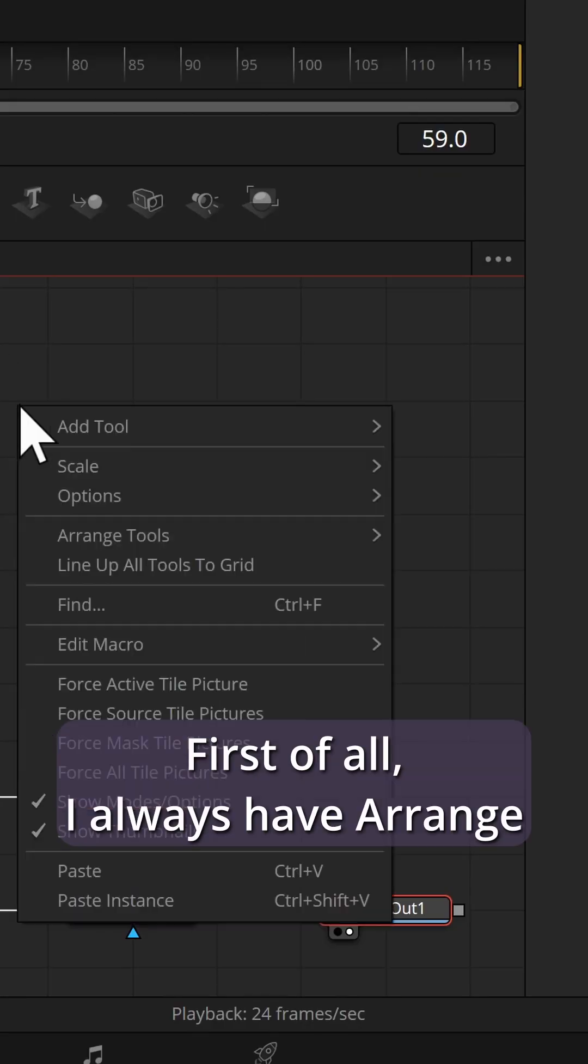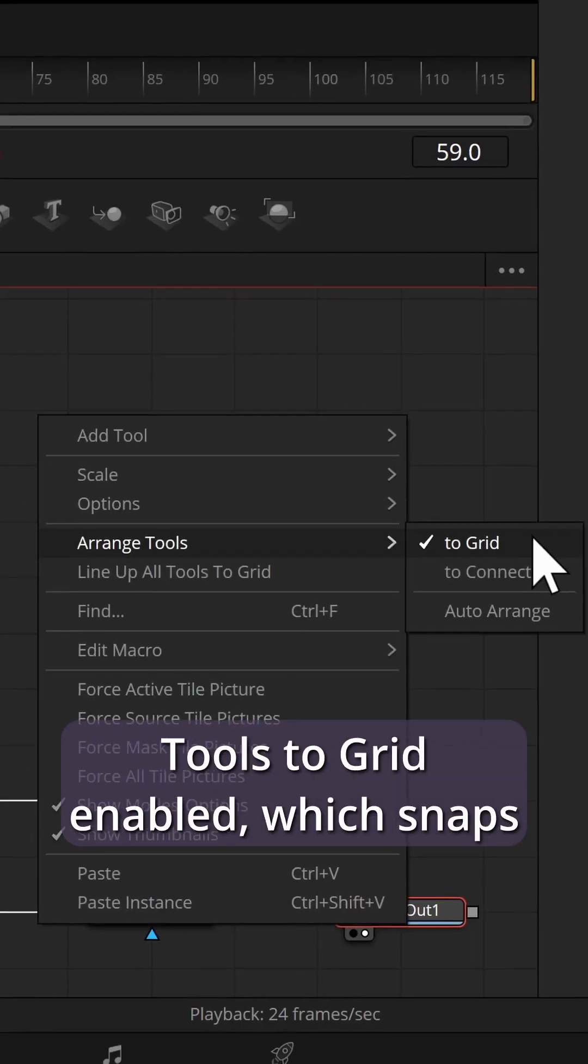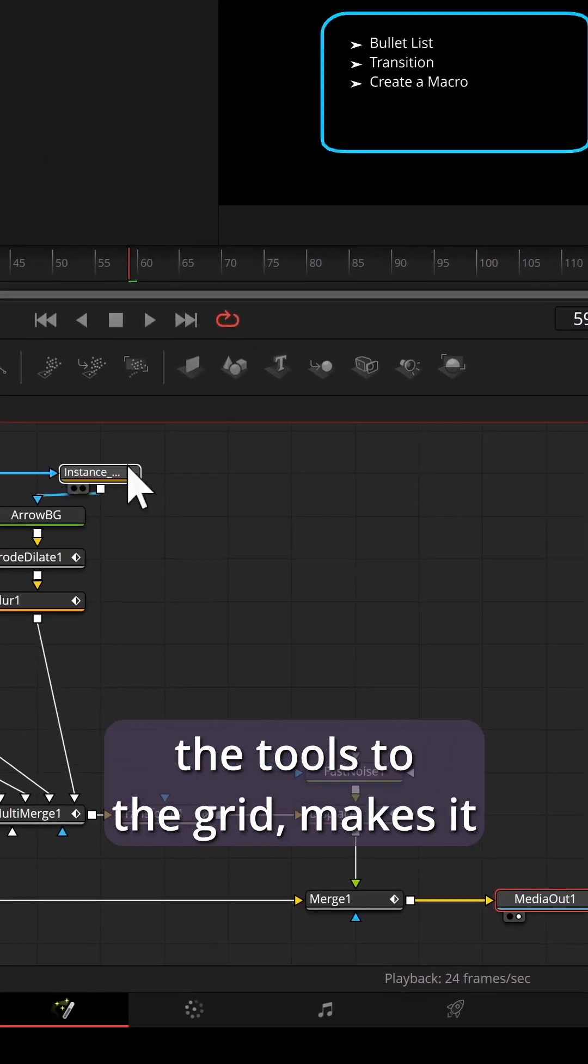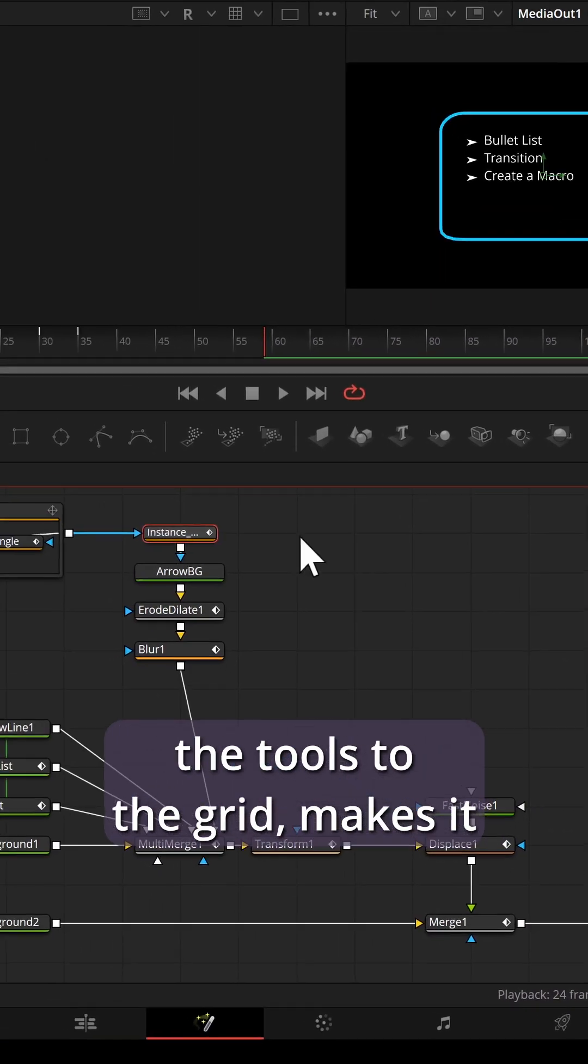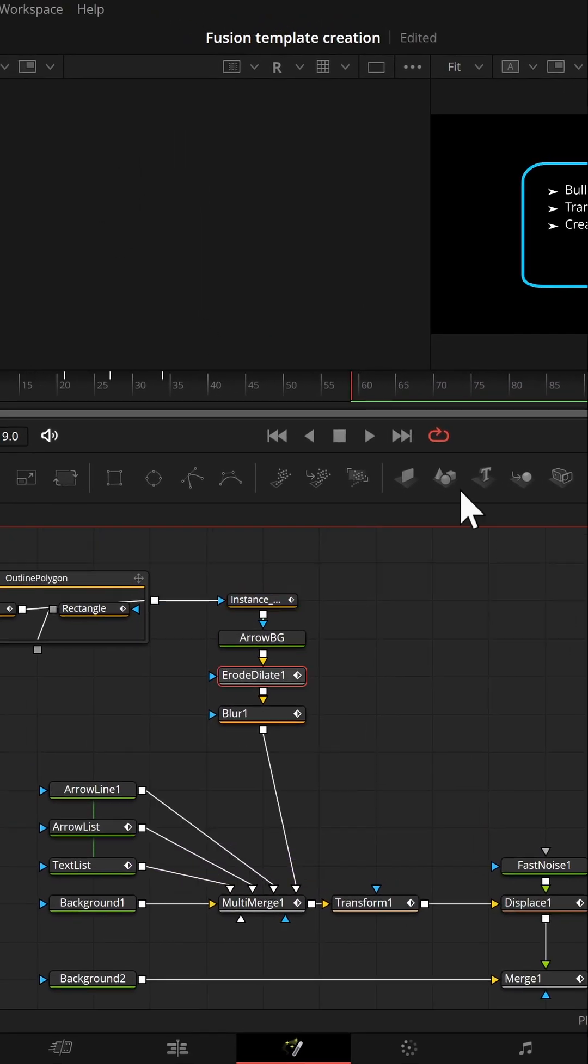First of all, I always have Arrange Tools to Grid enabled, which snaps the tools to the grid, makes it easier to align things.